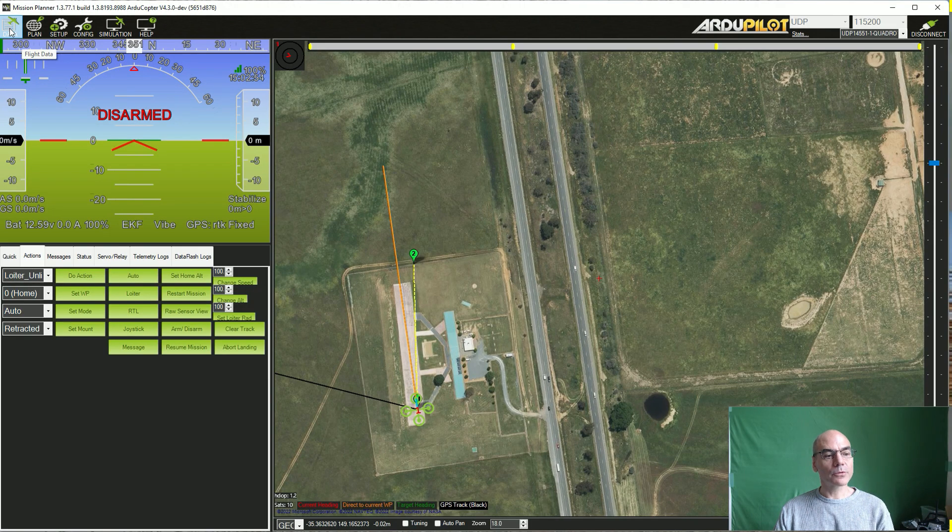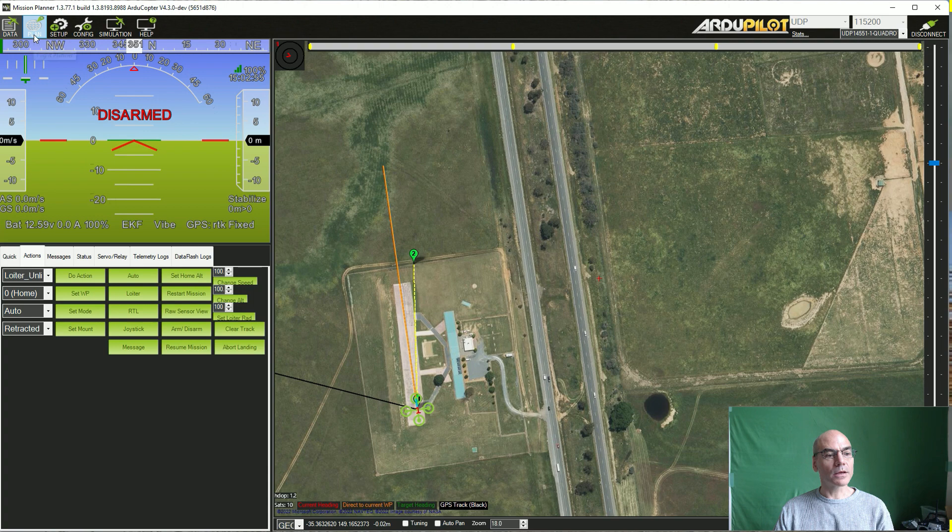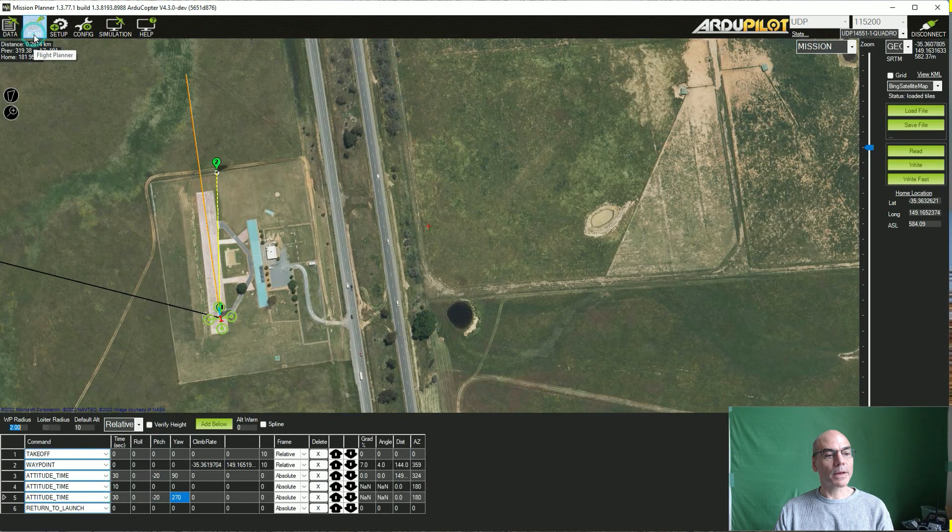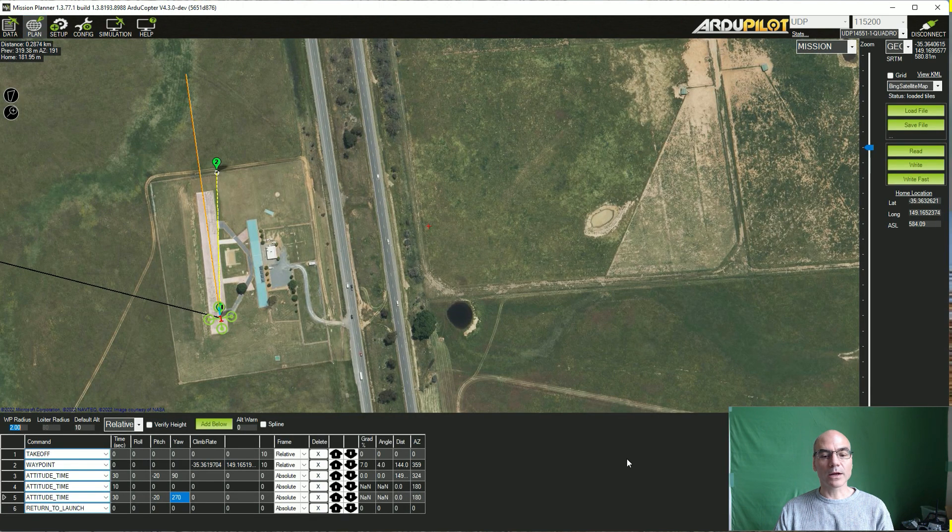In this video, I'd like to demonstrate a new mission command that we're adding support for in Copter 4.3.